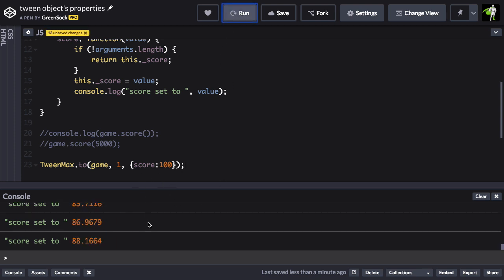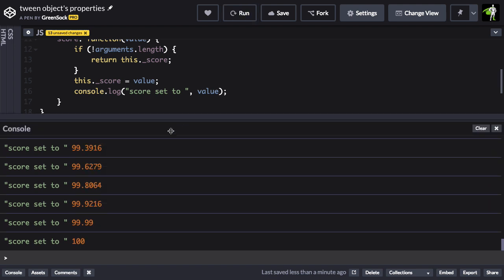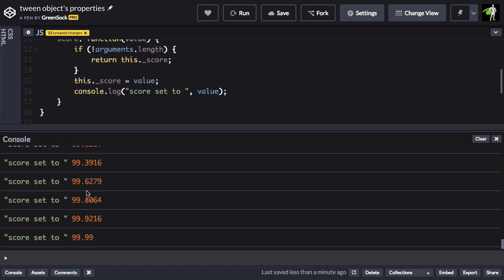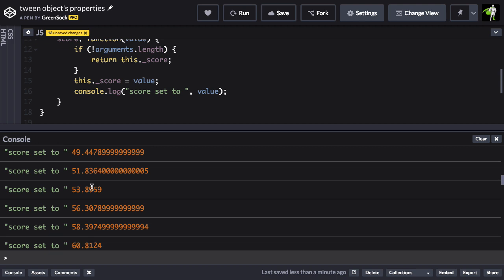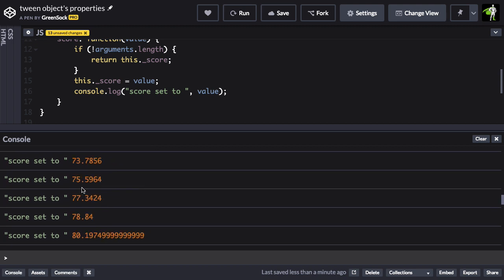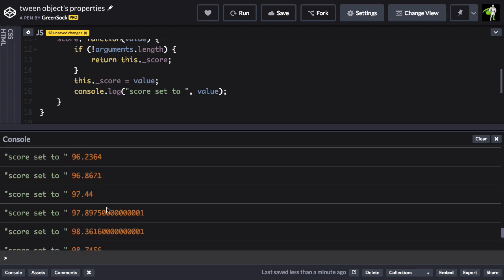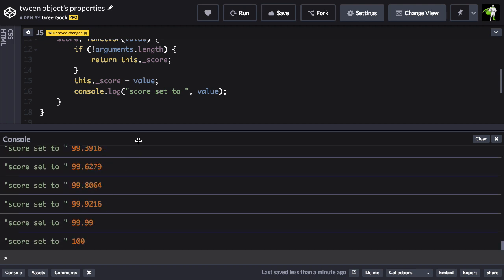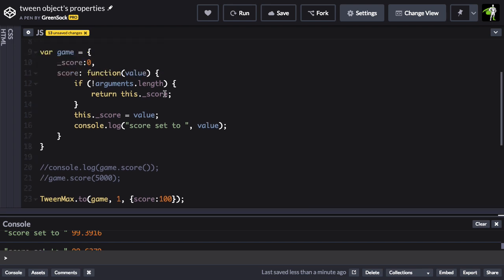So let me put my nice semicolon on there and hit run and check it out. Now when I tween the value of score in the console, we get all these little console logs because we're continually setting that value to something else. And in this function, when you pass in an argument, it logs out that value.